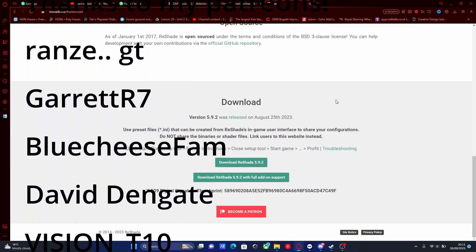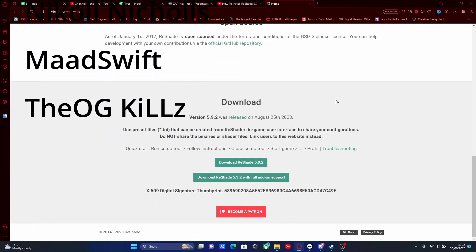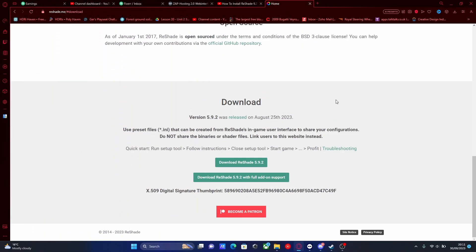Hello everyone, I'm SiteTrooper and welcome back to another video. This gives you guys an updated tutorial on how to install ReShade into your FiveM. There are a lot of tutorials out there that do not work, are outdated, and unnecessarily complicated — and this will be a guaranteed fix to that.